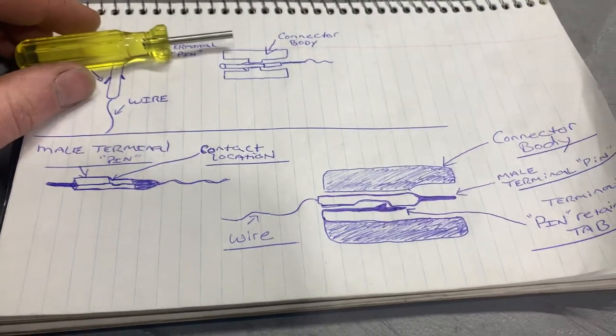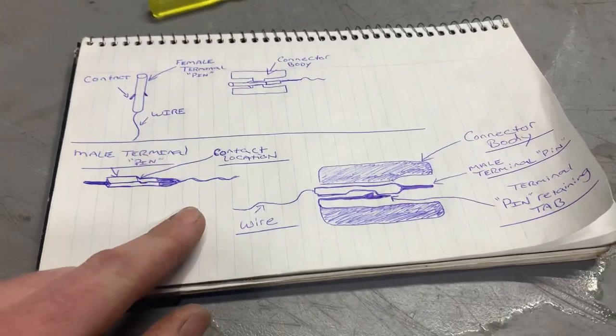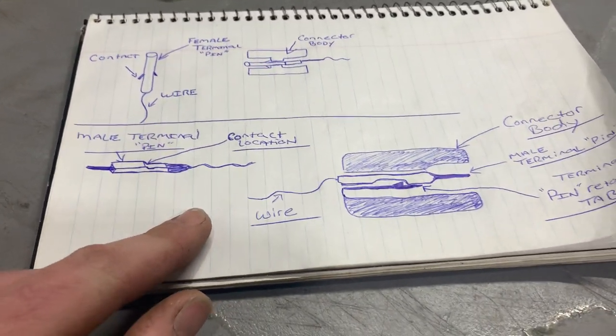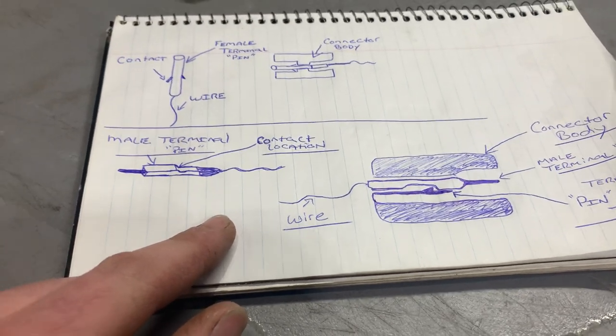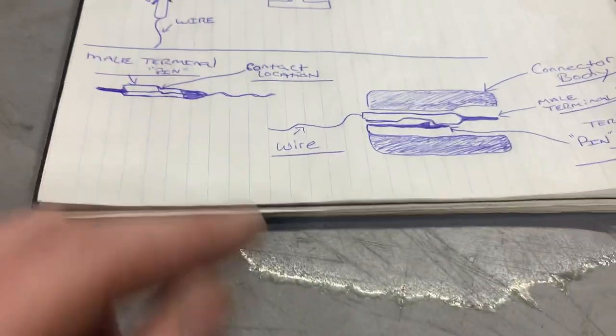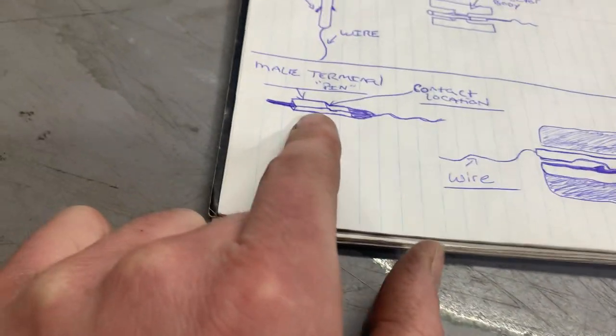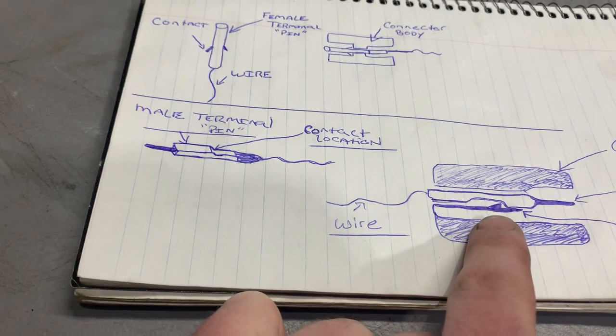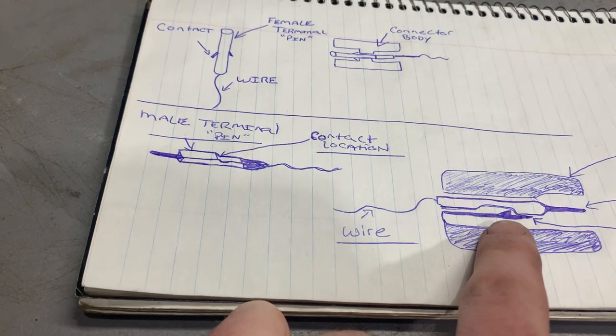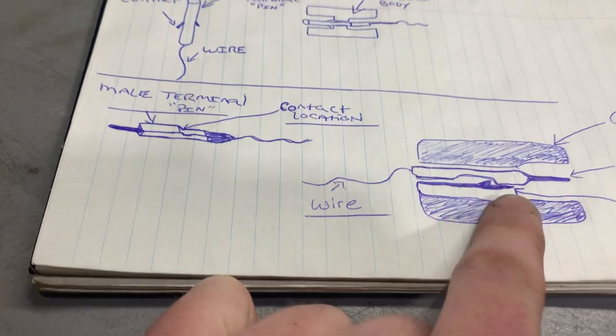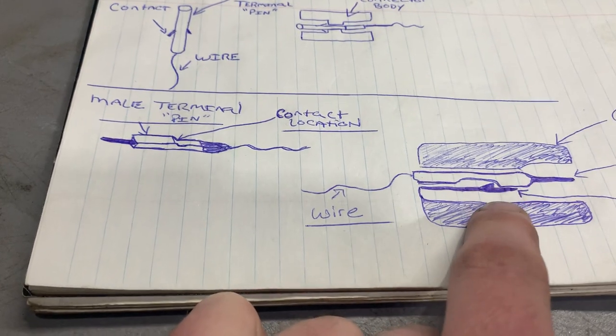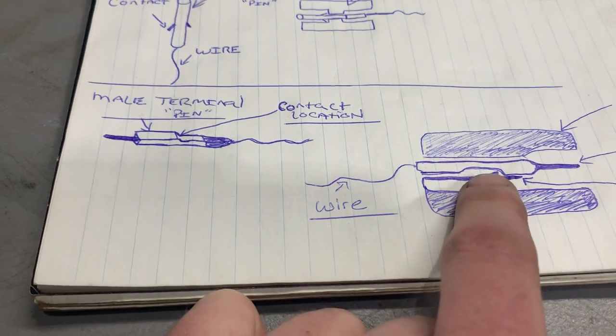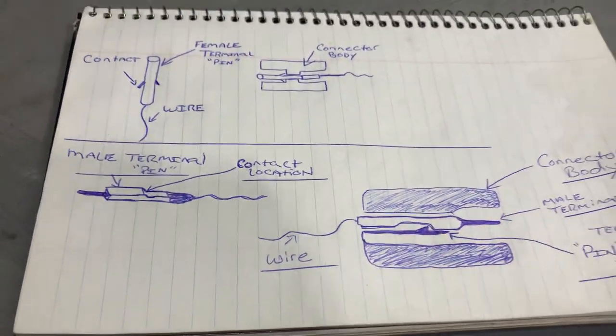The other main style that I mostly see, which is in mostly domestic vehicles and imports like Honda and Toyota, is basically, in the connector, there is a retaining tab, and you have to go in with that needle-style de-pinning tool and pull down on that retaining tab. And that's going to let you pull the pin out.